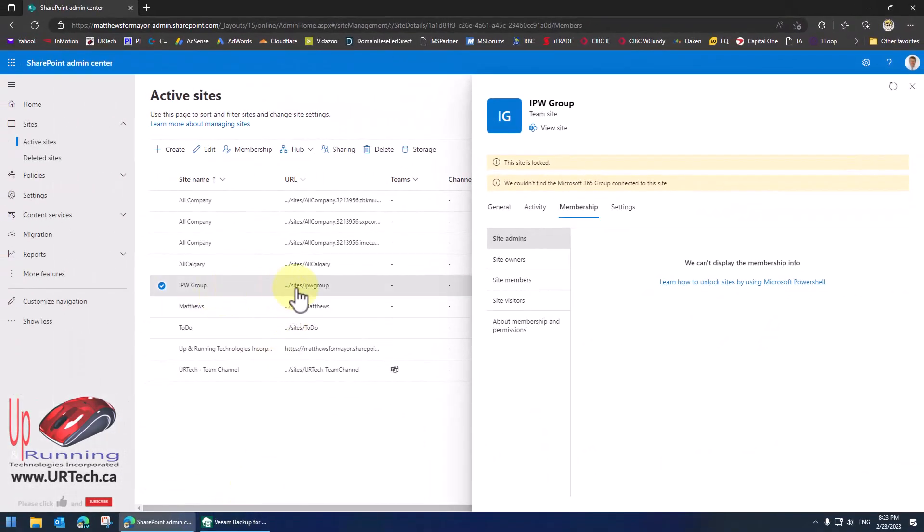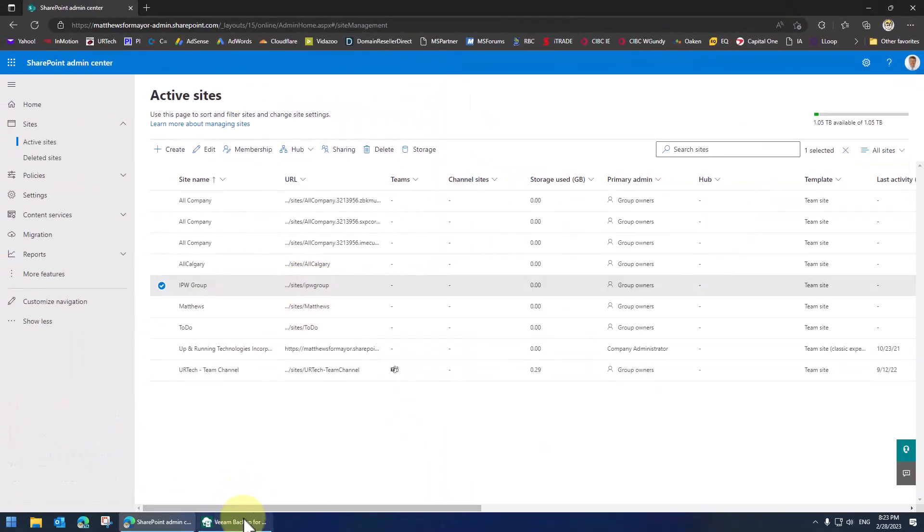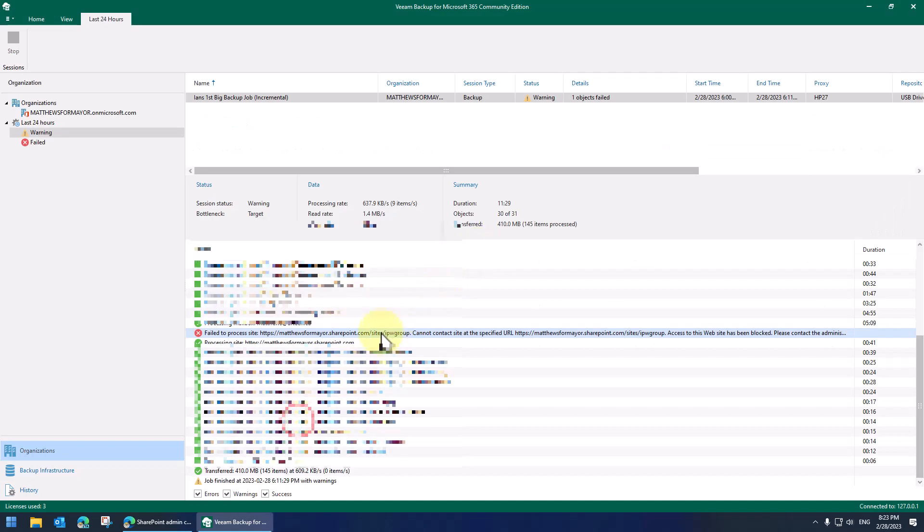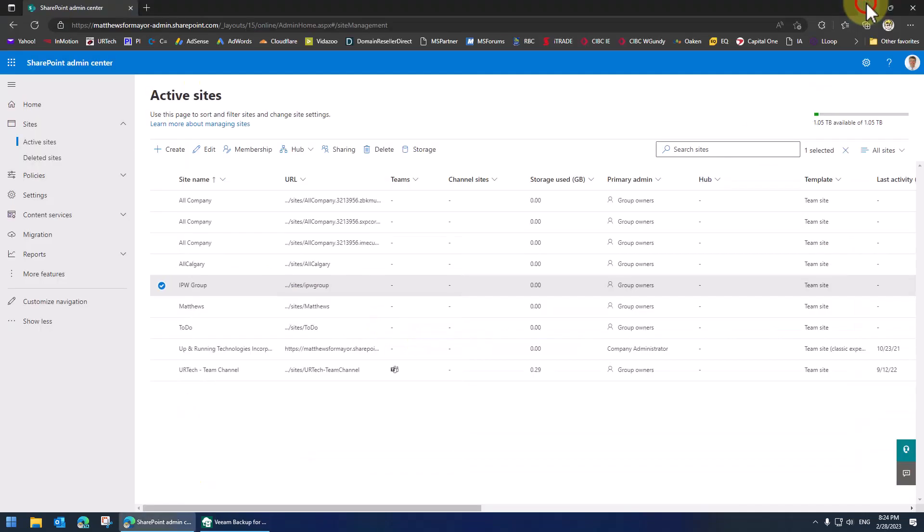Basically I had no idea that this group existed. I found that there was a problem when I was running Veeam to do a backup. This IPW group, I have no idea what the heck that is.